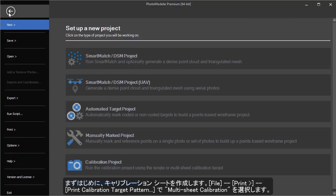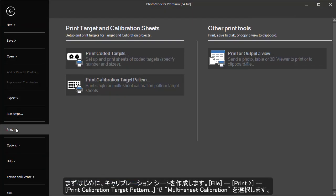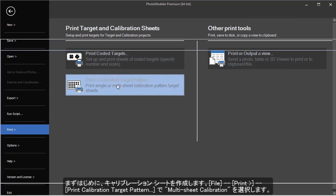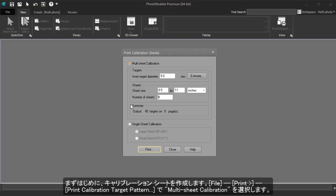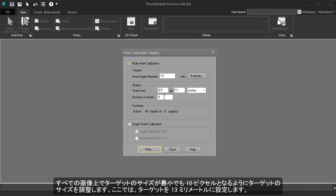The first thing you need to do is create the calibration sheets. Go to File, Print Calibration Sheets, and choose the Multi-Sheet option. The target size can be adjusted so the smallest target should be at least 10 pixels across in any image. In this case, our targets need to be about 13mm.